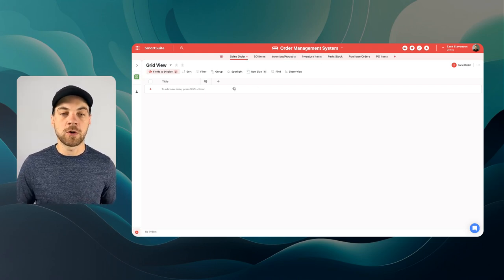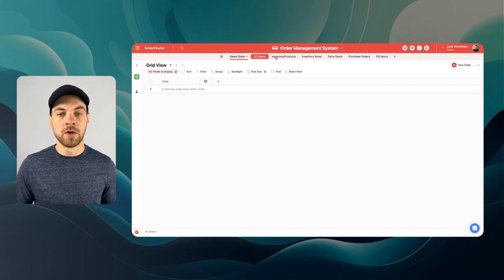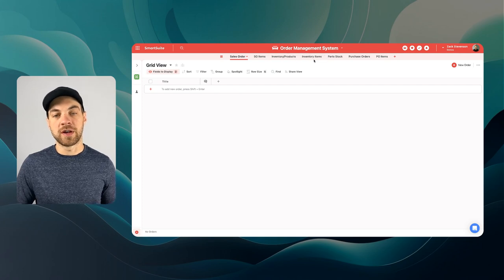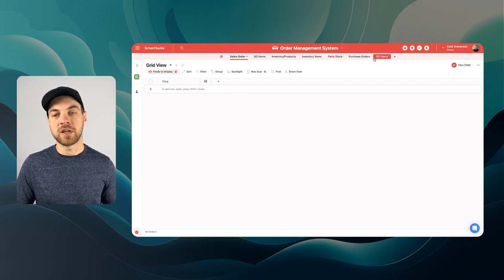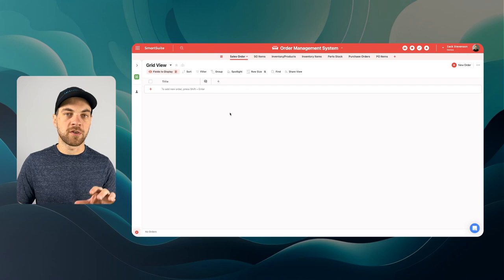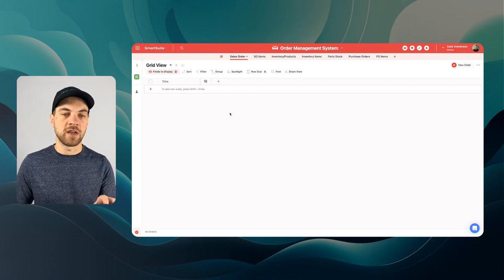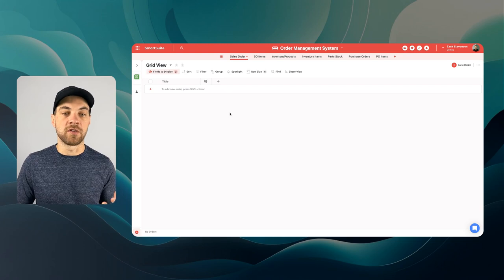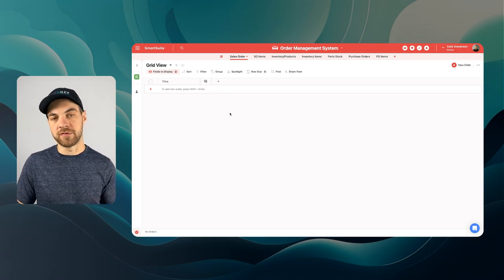Now that I've added all the tables, I'll quickly review them. We have Sales Order, Sales Order Items, Inventory or Products, Inventory Items, Part Stock, Purchase Orders, and Purchase Order Items. I'm going to go back into Sales Orders and start here to build out the schema and add in all the fields relevant to each specific table.